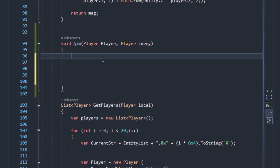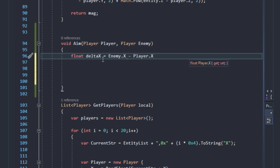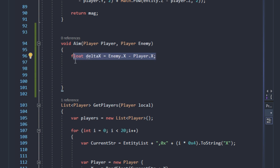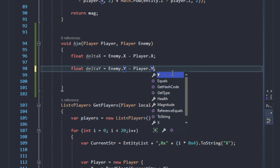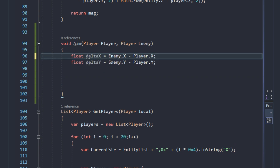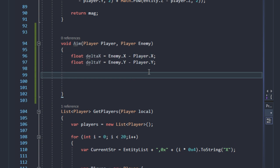As I explained in the math video, we will use delta_x and delta_y to calculate the x view angle. So we'll create some variables: delta_x equals enemy.x minus player.x, and delta_y equals enemy.y minus player.y.